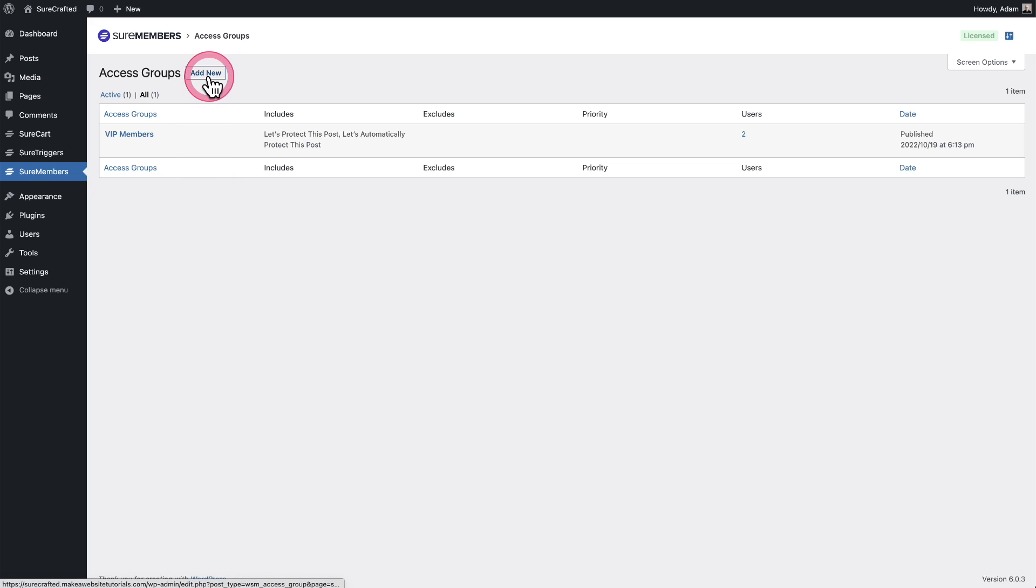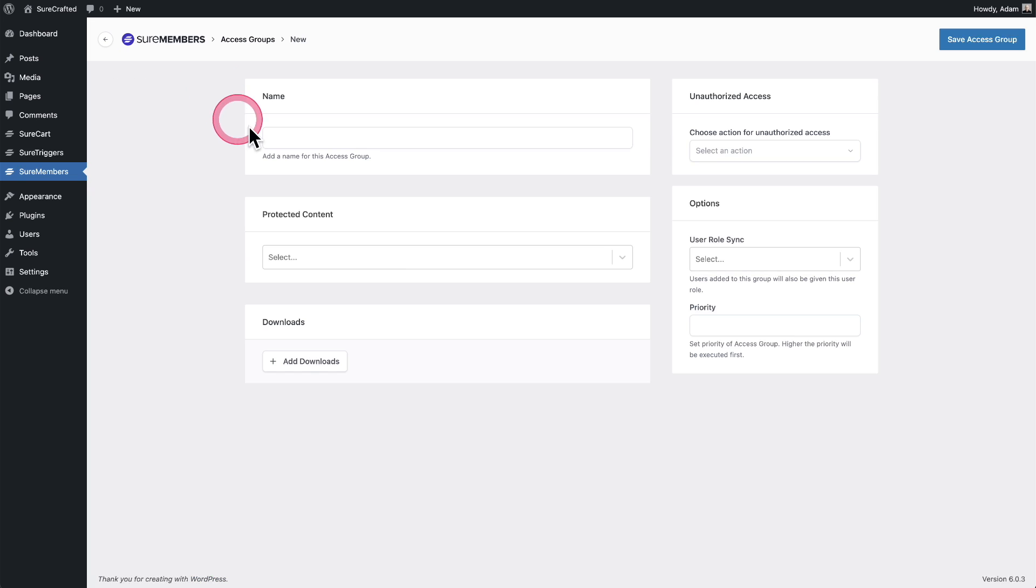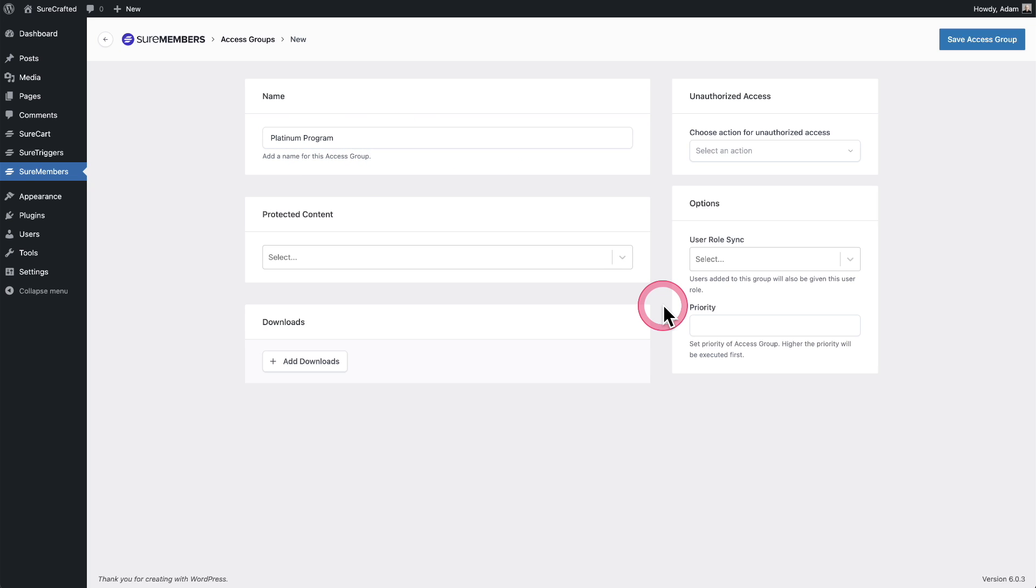Let's go ahead and create an access group so you can see how easy it is. You simply click right here where it says add new, and then let's give this access group a name. You can create as many access groups as you want. For this one, I've named it Platinum Program. So step one is done. I have created an access group.